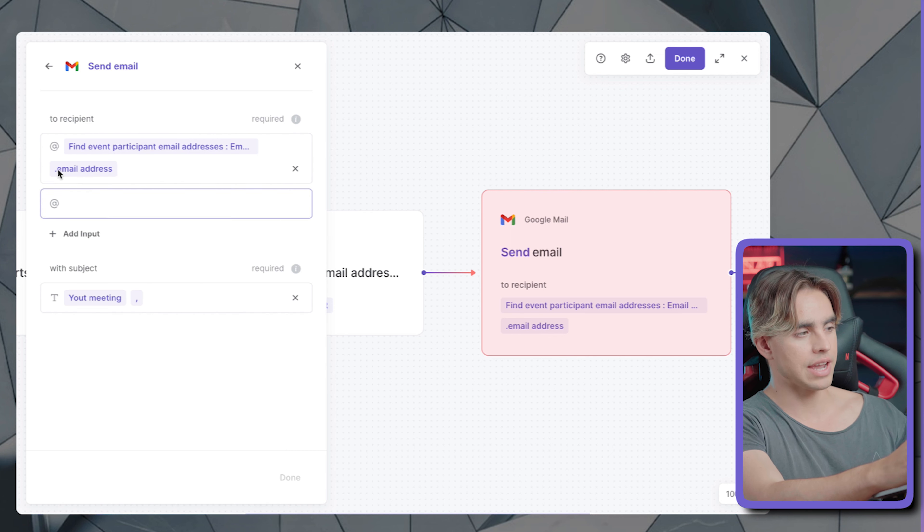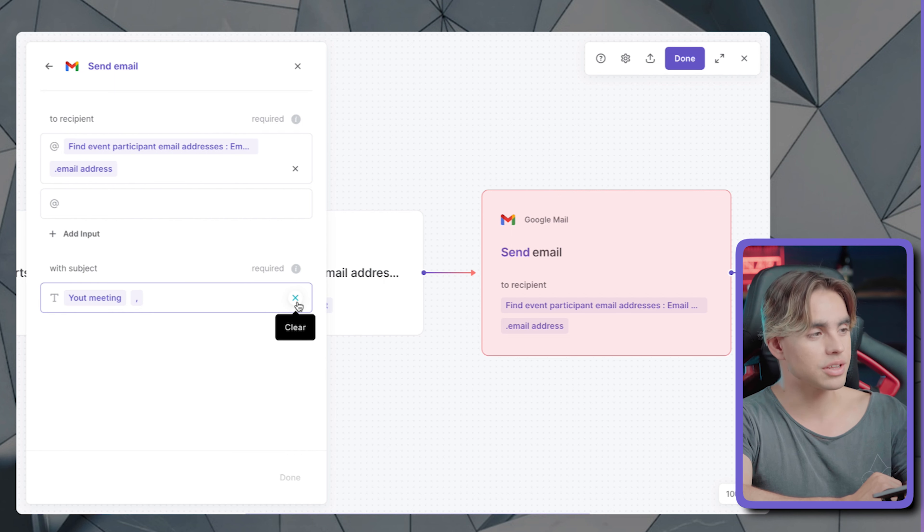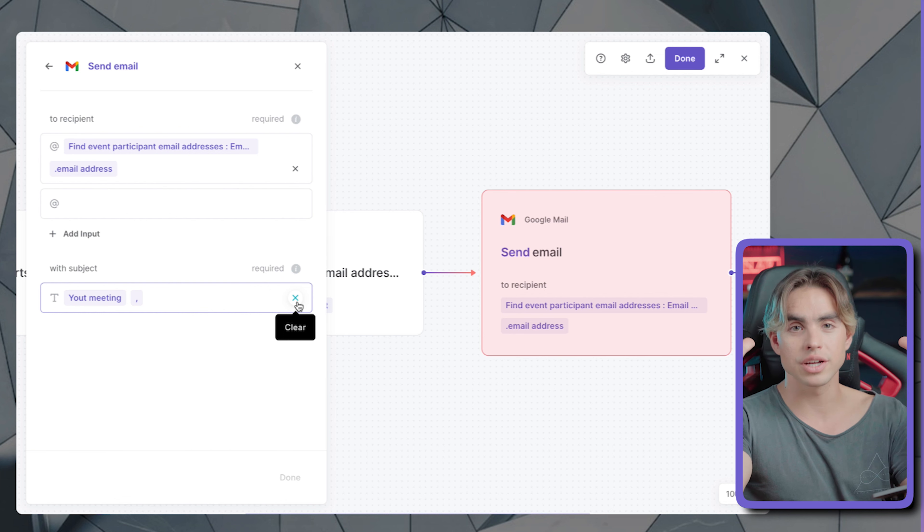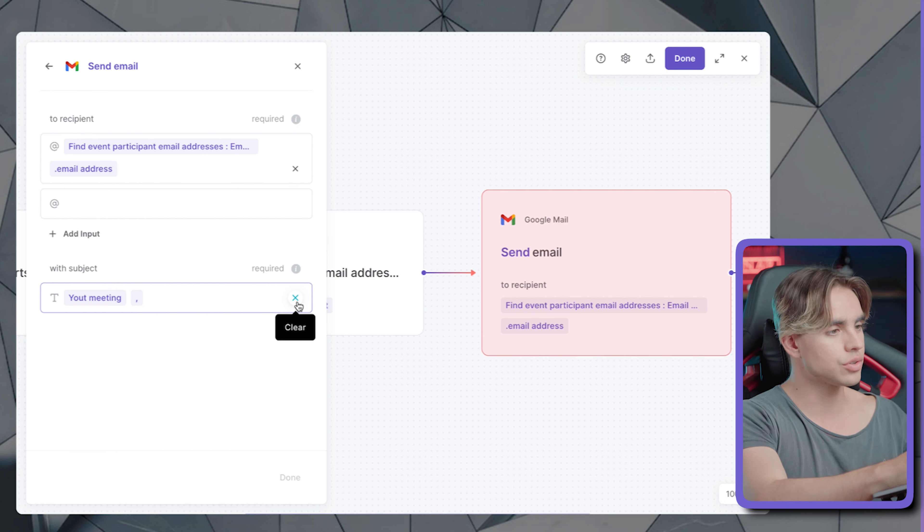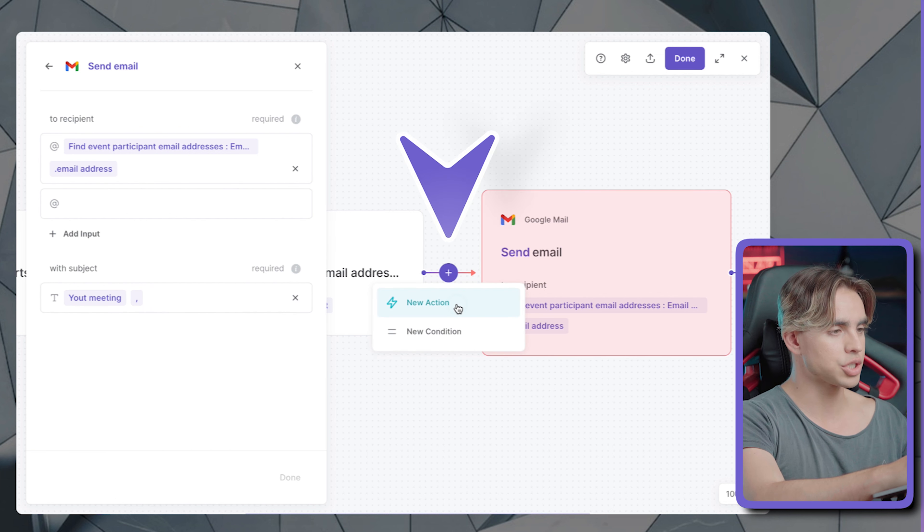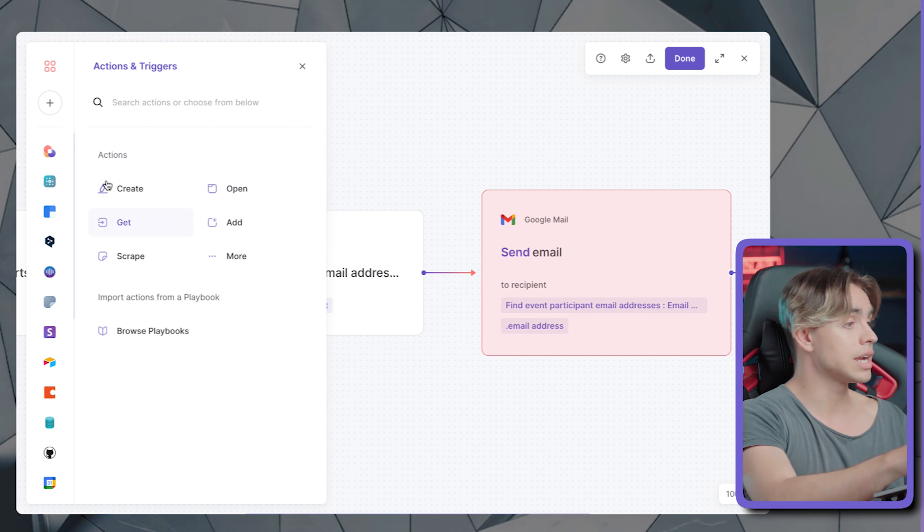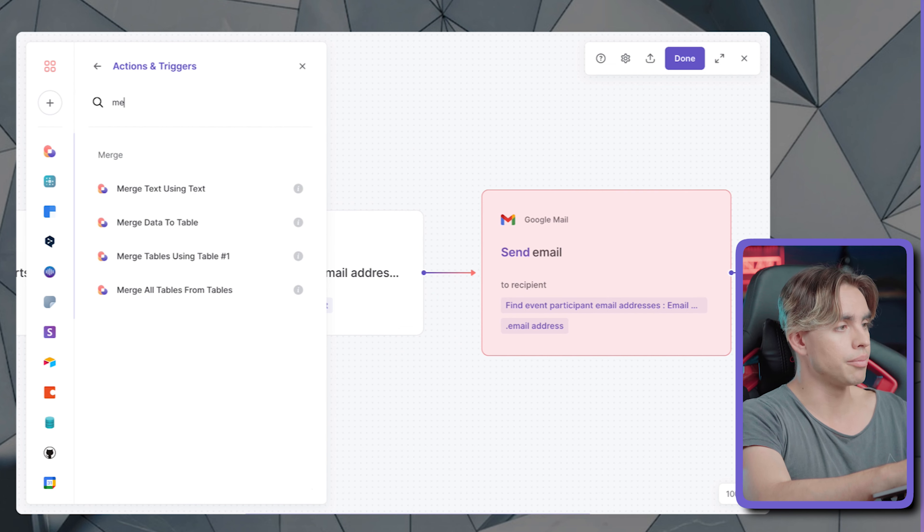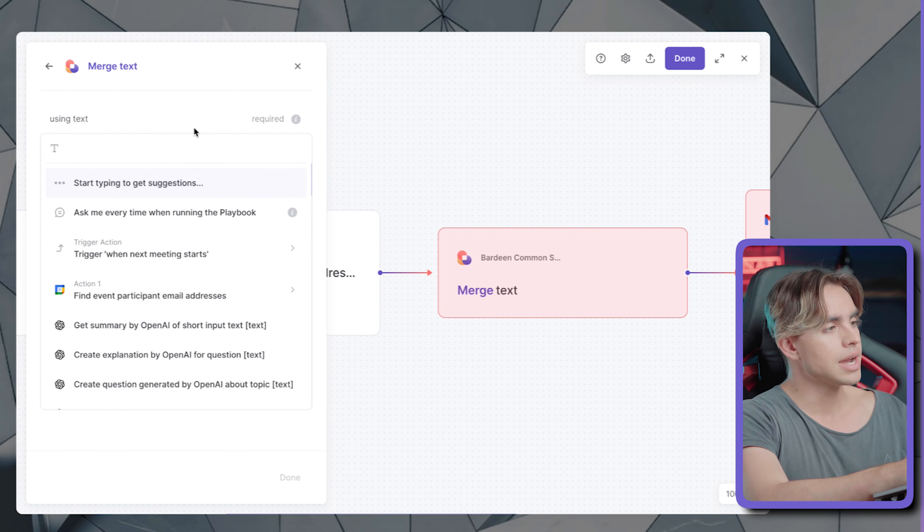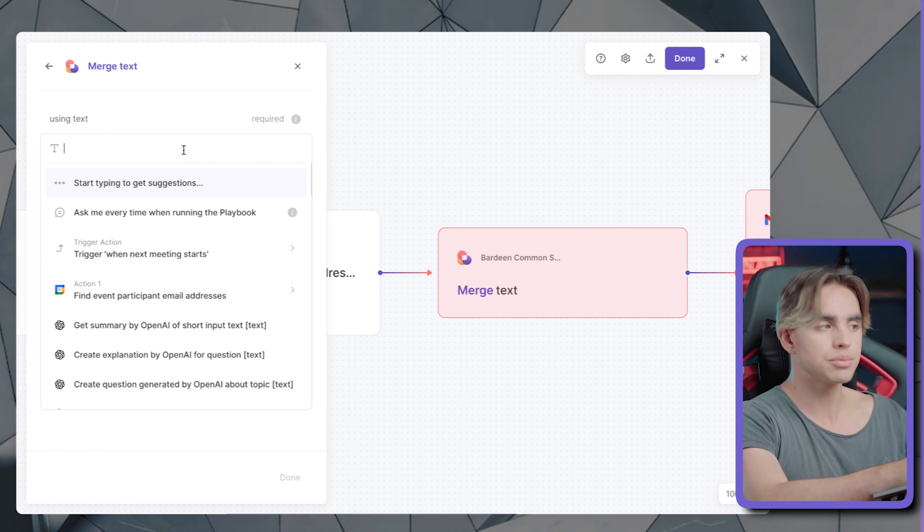So instead of sending two emails with different subject lines, we of course want to construct one string of text. So in order for us to do this, we're going to add another action over here. And this is where it comes in. It's called merge texts.